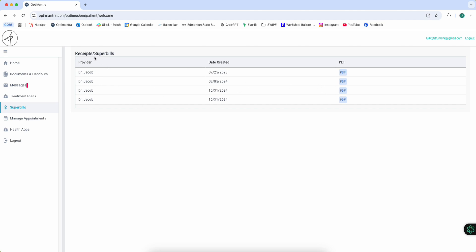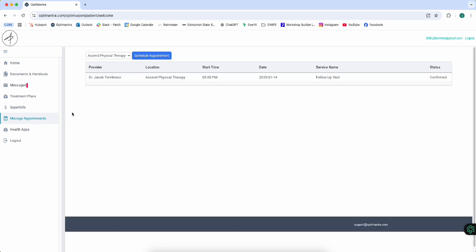That's where you find your super bills. Then we're going to come down here to manage appointments. Right here we see that Dr. Tomlinson is a provider, Addison Physical Therapy at 5 o'clock. We have a follow-up visit for this patient.